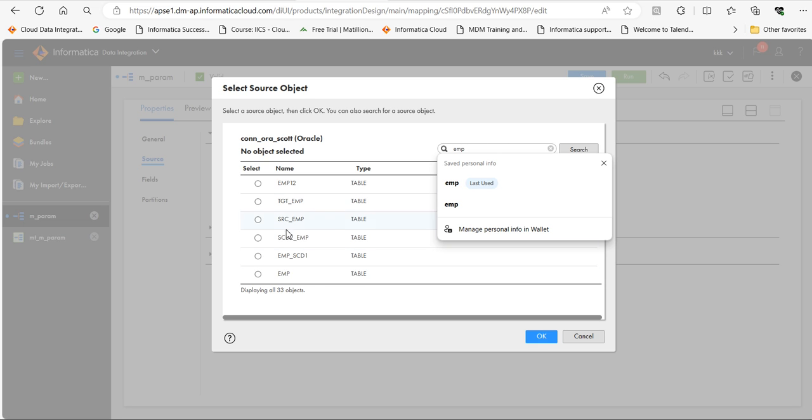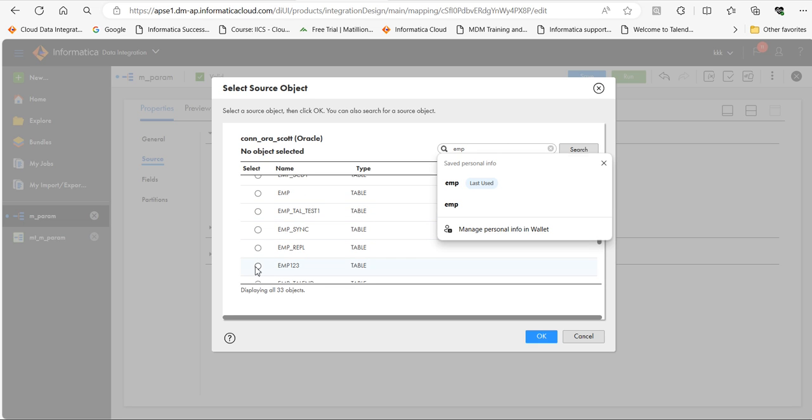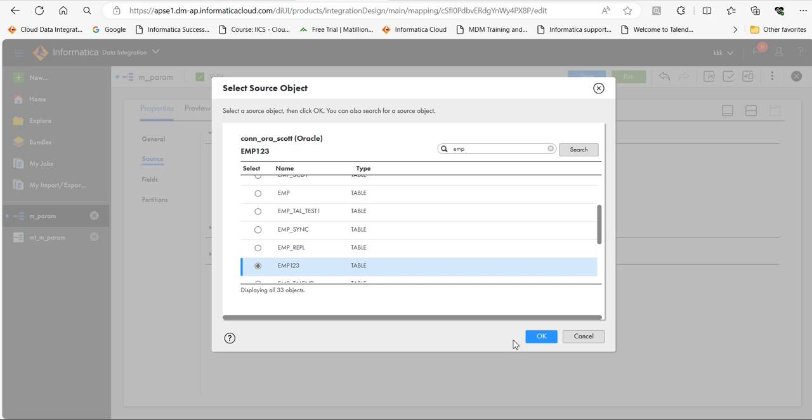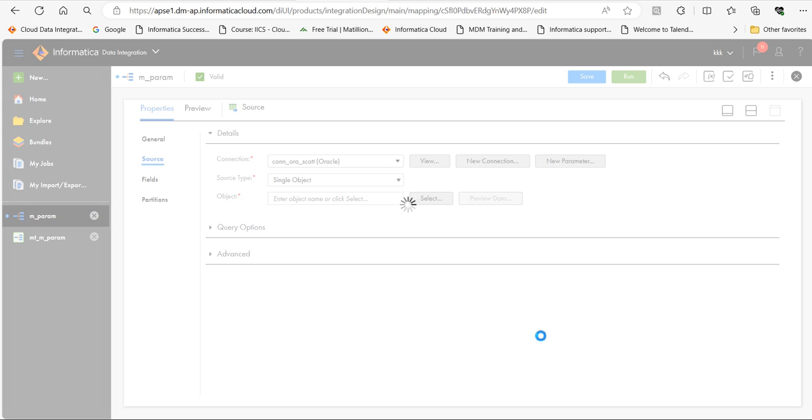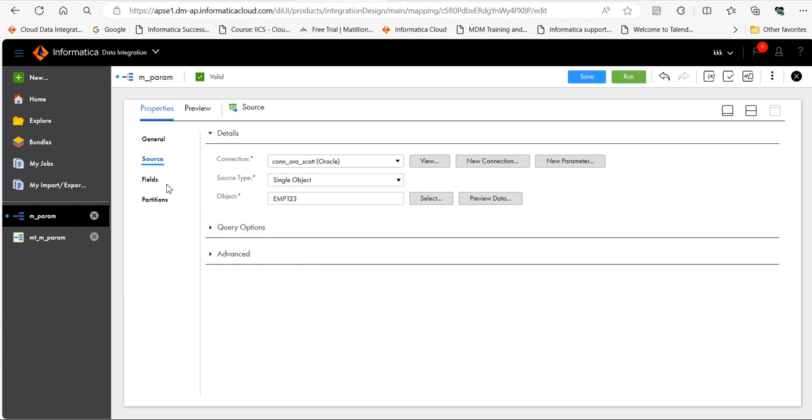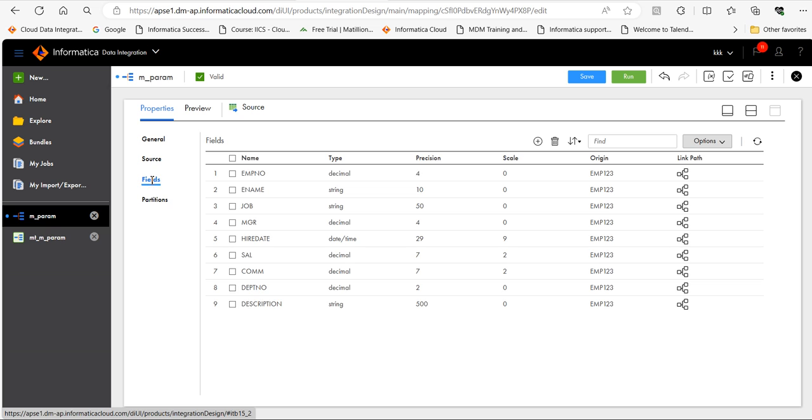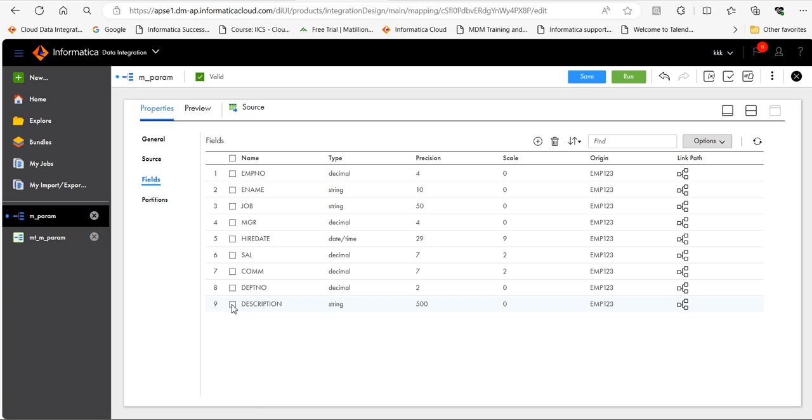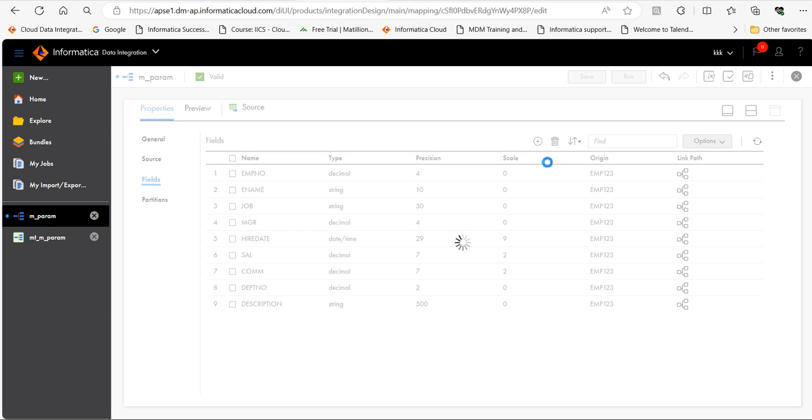As you can see here, the table has been refreshed now. I can see previously it was something. Now it changed to 500. Save this.